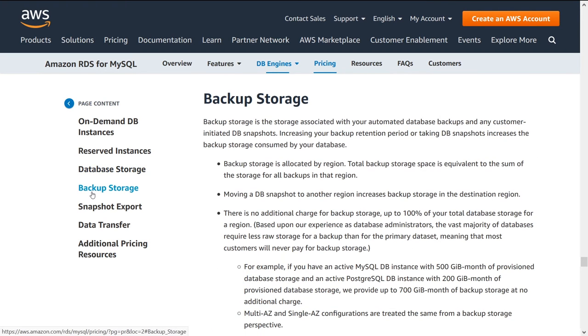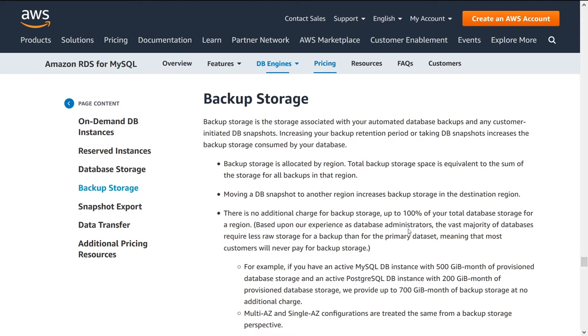The next step is backup storage. So this is storage that you'd have to pay for taking snapshots of your instances. If you ever want to create any backup so that you can replicate from any point in time, basically.